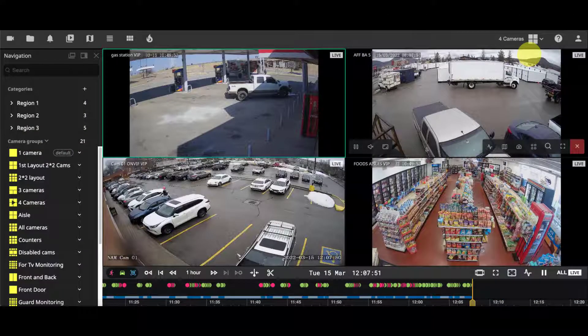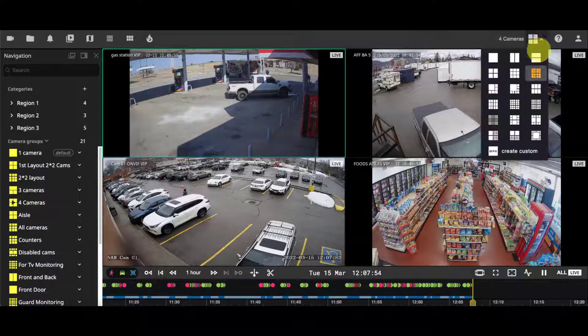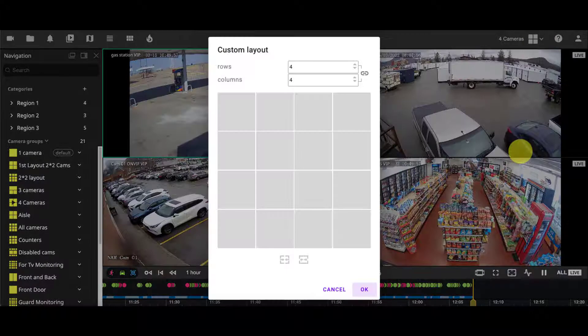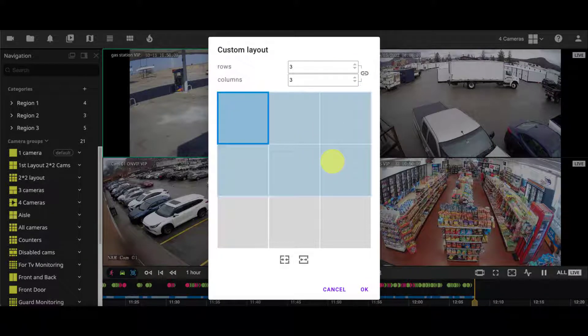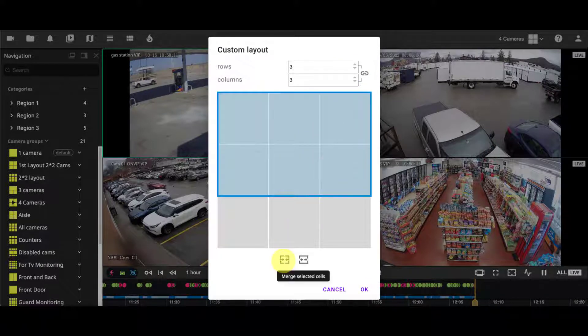You can also create custom sized cells, M by N, by merging squares using the buttons below.